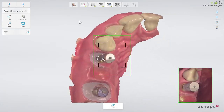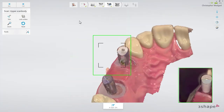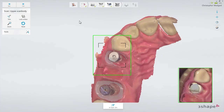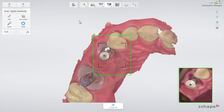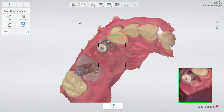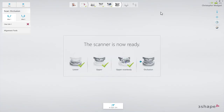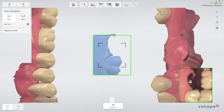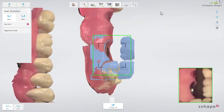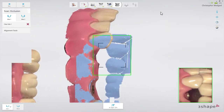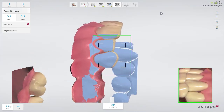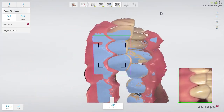If you have only one scan body, you may move it between the implants to scan them one by one. When the scan has been added, remove the scan bodies and scan the bite. Ask the patient to bite firmly and scan until both scans snap into position and the jaws are aligned. The scan should cover at least three to four teeth for a perfect alignment, even if the scans snapped together earlier.